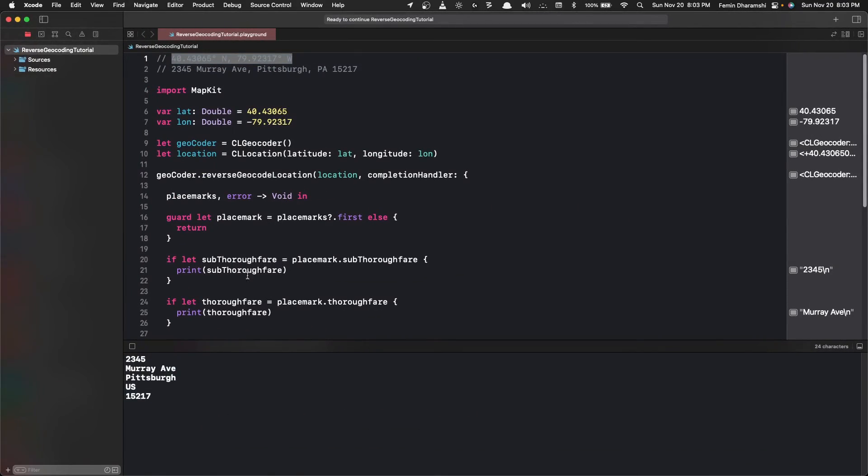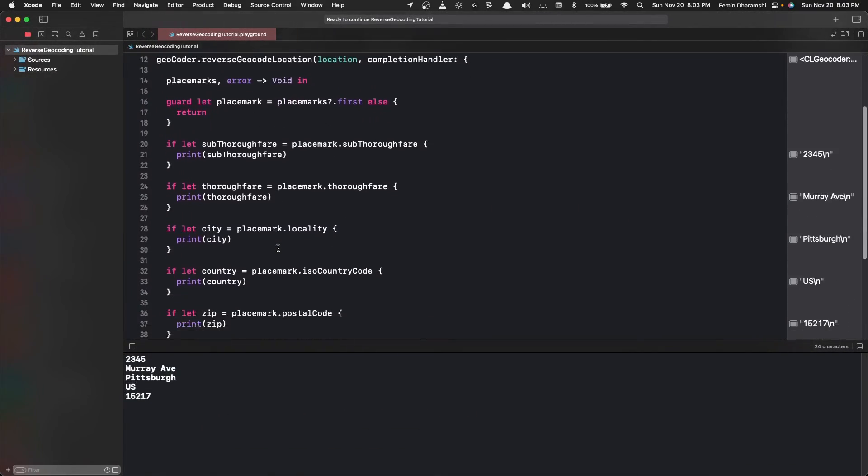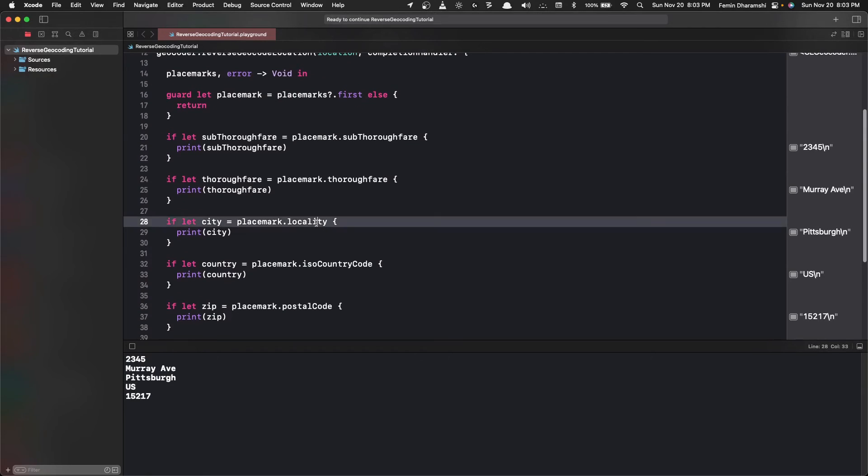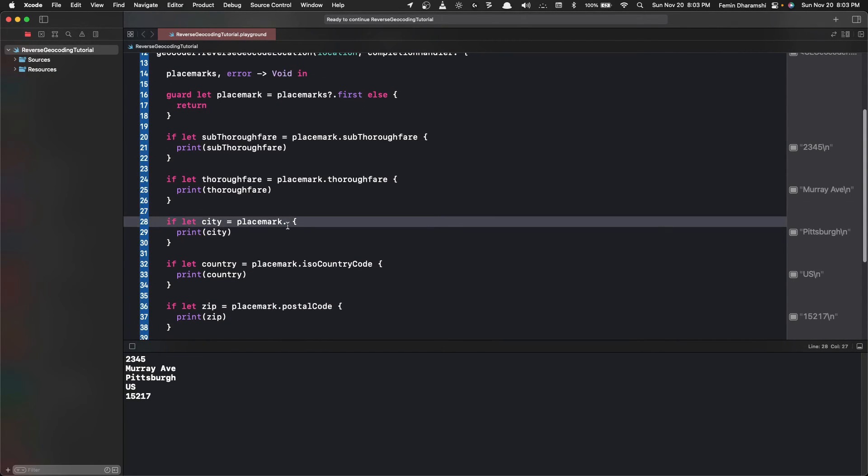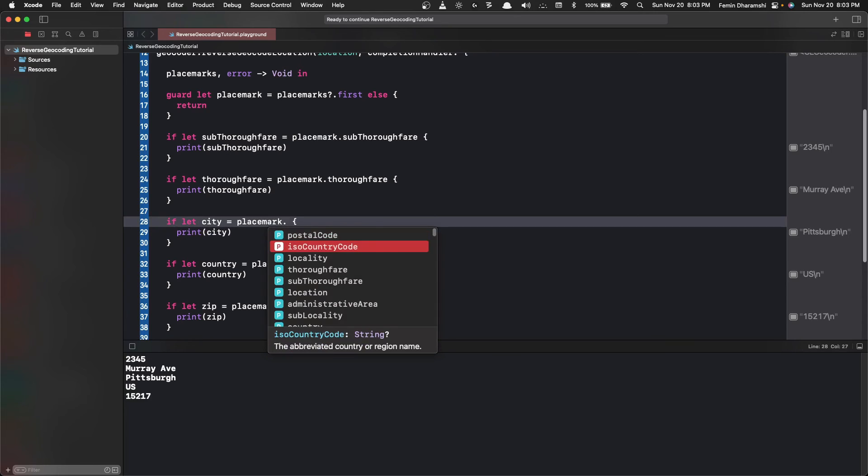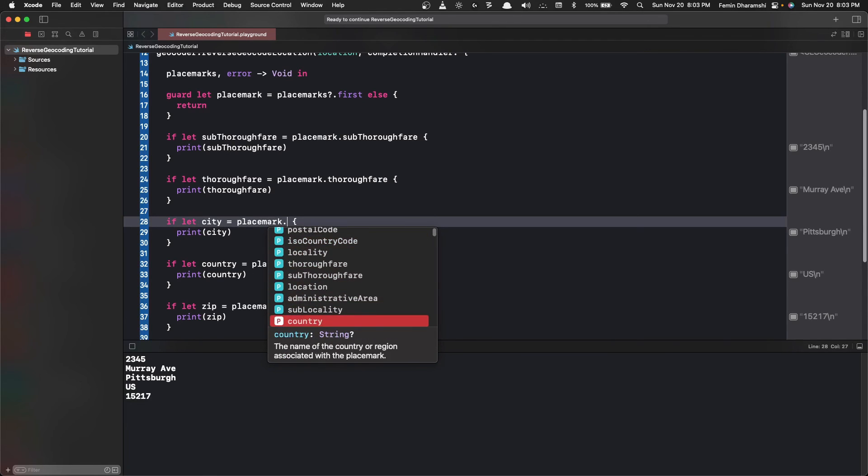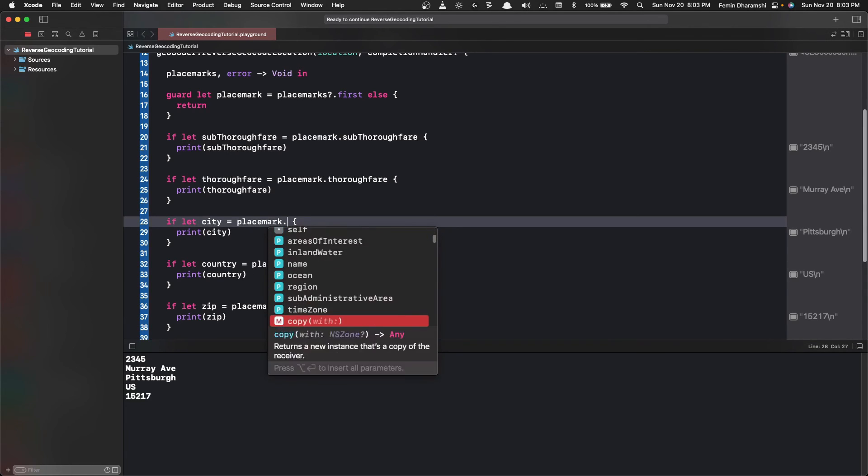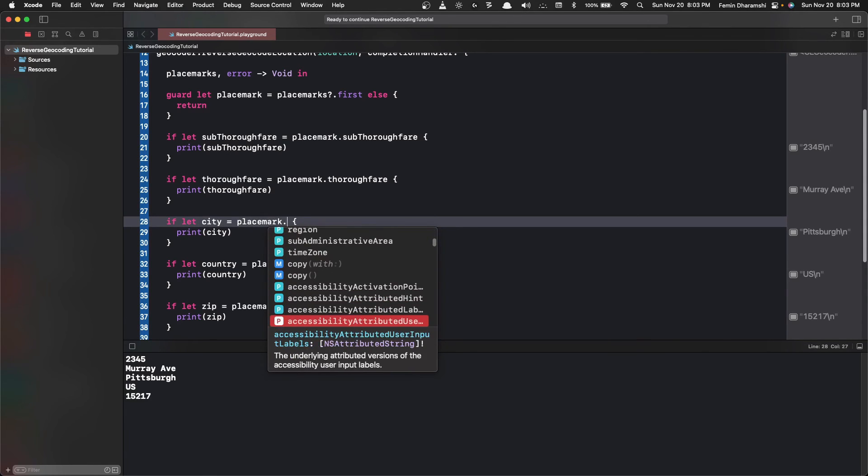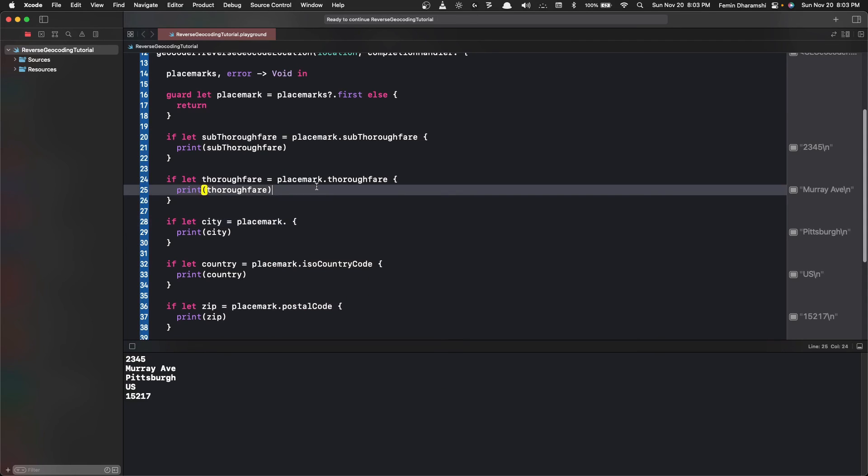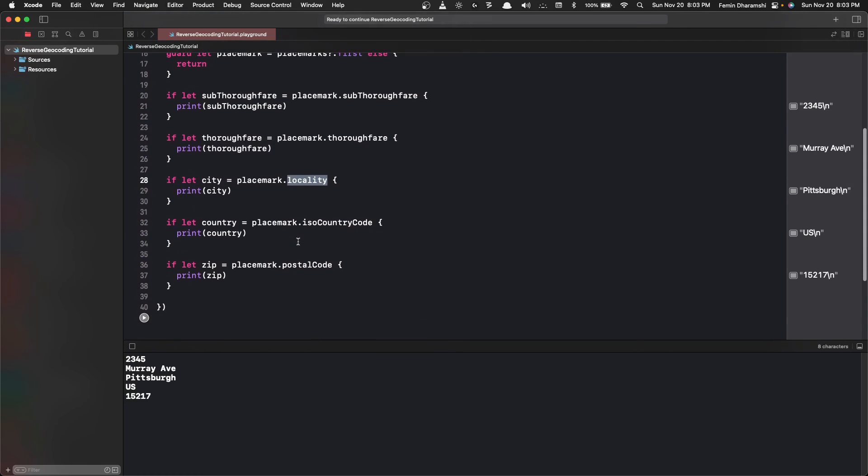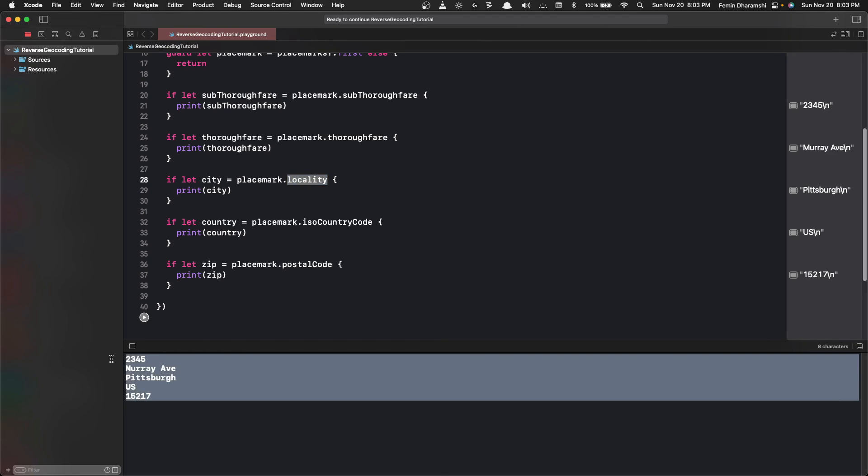So you can experiment through different options that we have here inside the placemark list. And as you can see we get a lot of options here, and maybe these things might change depending on the country, but for the US this one is consistent.